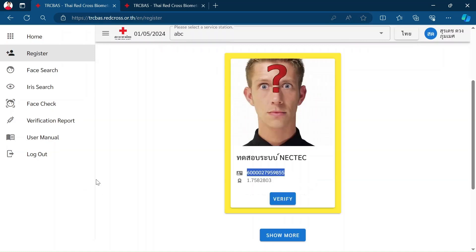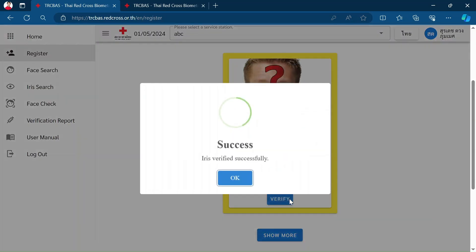Instead of registration, we skip to verification. The verification is to compare how close or similar the claimed iris is to the iris that we already enrolled in the database. If these two irises are close enough and pass our threshold, it will show successful verification.